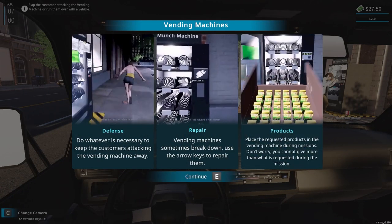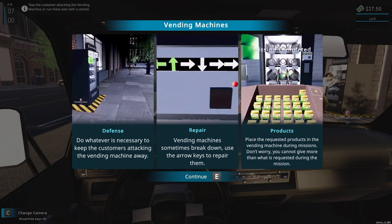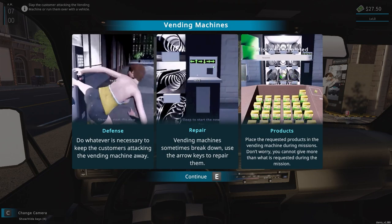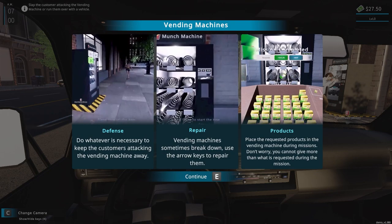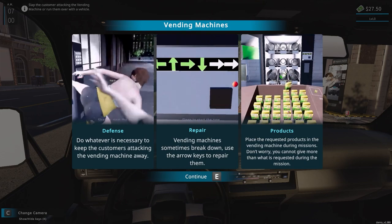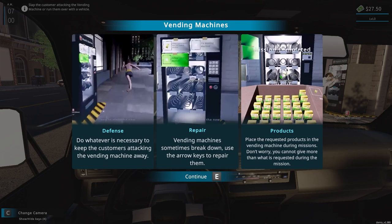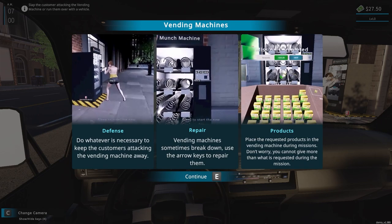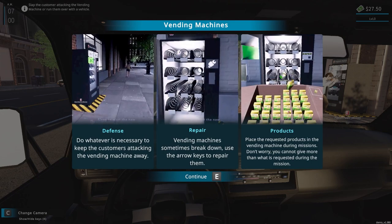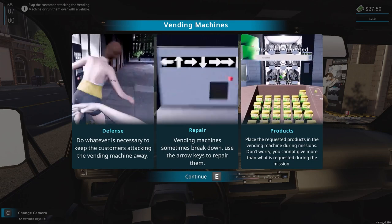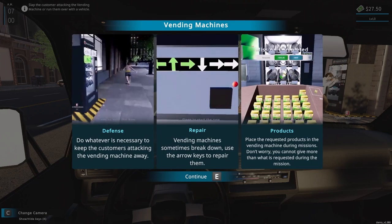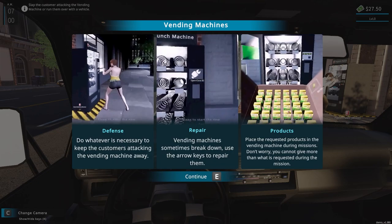Defense: do whatever is necessary to keep the customers attacking the vending machine away. The vending machines sometimes break down, use the arrow key to repair them. Products: place specially requested products in the vending machine during missions. Don't worry, you cannot give more than what is requested during the mission.